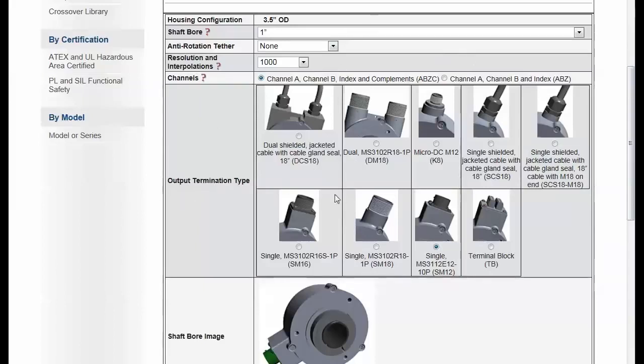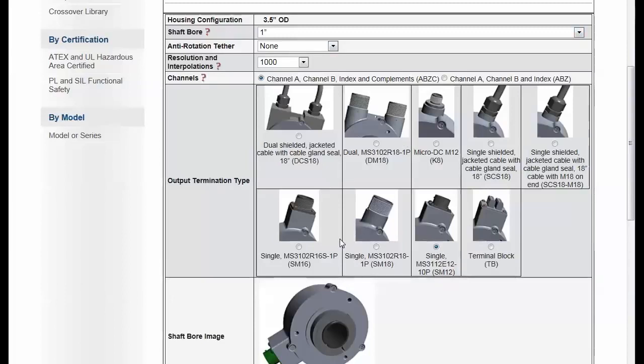All of these selections are very interrelated. So as you make a choice on one, other selections may change. They may be eliminated. Some options or more options may be displayed. A very logic-based selection process.